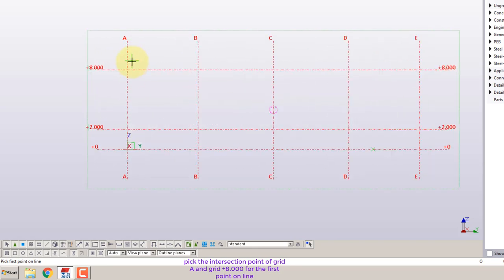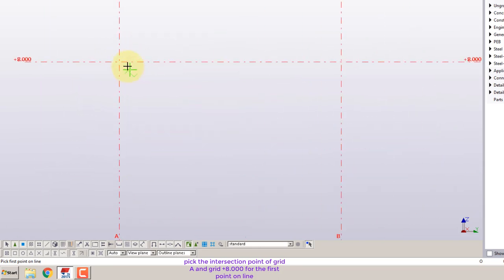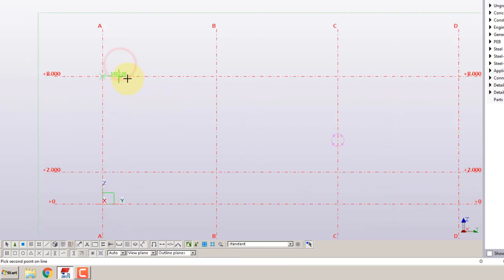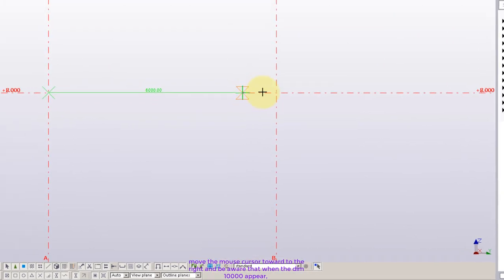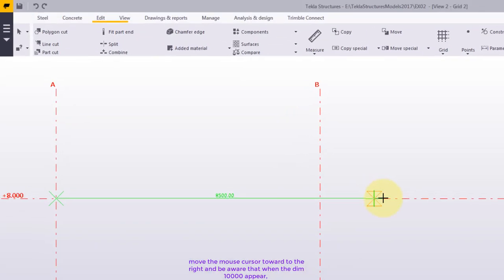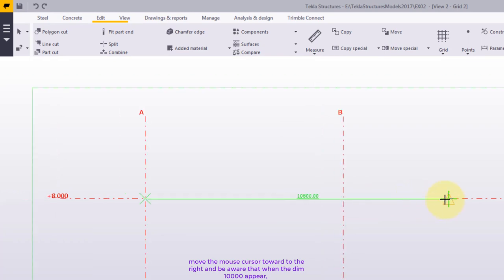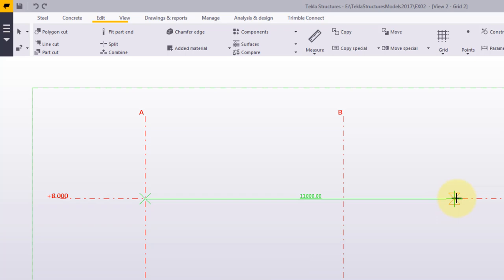Pick the intersection point of grid A and grid elevation 8000 for the first point on line. Move the mouse cursor toward to the right and be aware that when the DIMM 10,000 appears. We are going to hold down the control key and click left mouse as the origin to show the from location coordinates.